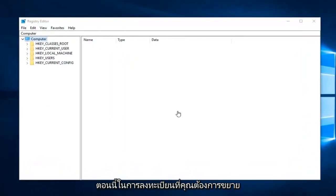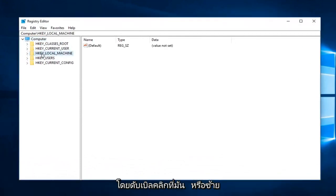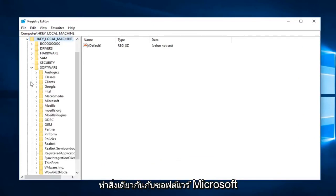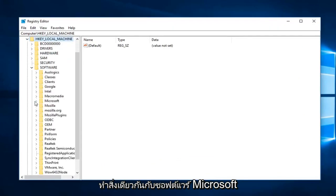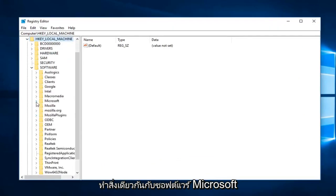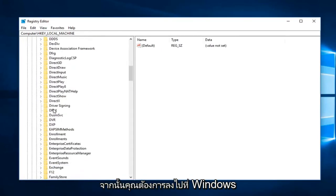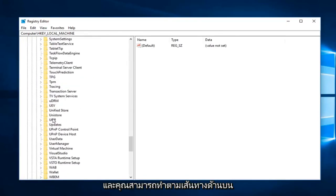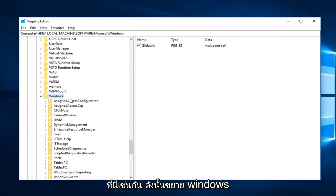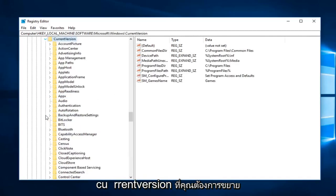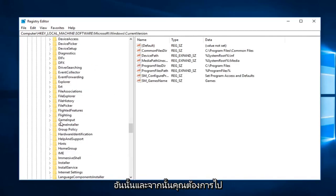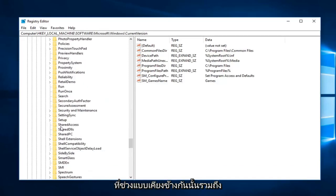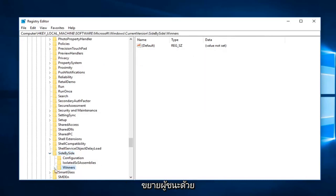Now in the Registry Editor, you want to expand the HKEY_LOCAL_MACHINE subfolder, so either double click on it or left click on the little arrow next to it to expand. You want to do the same thing for Software, then Microsoft, then go down to Windows. You can follow the path on the top here as well. Expand Windows, then Current Version, then go to Side by Side and expand that one as well. Then expand the Winners folder.